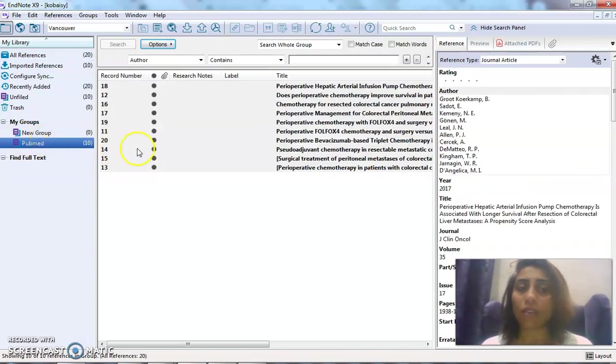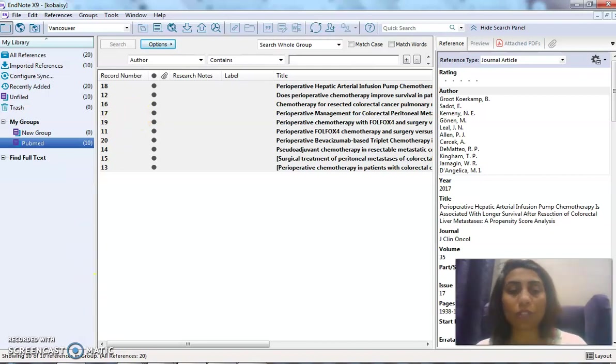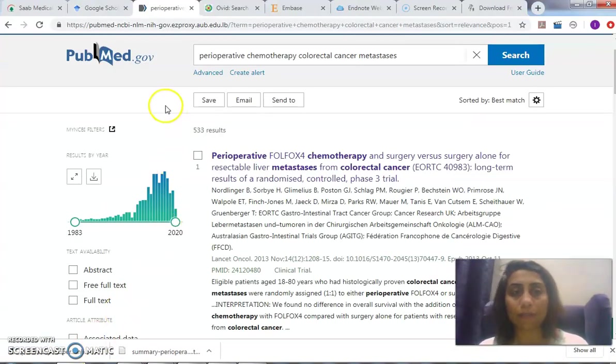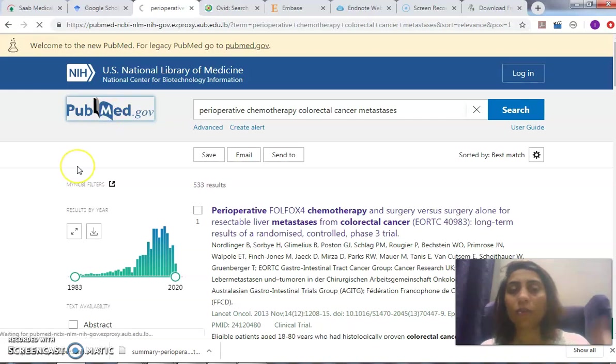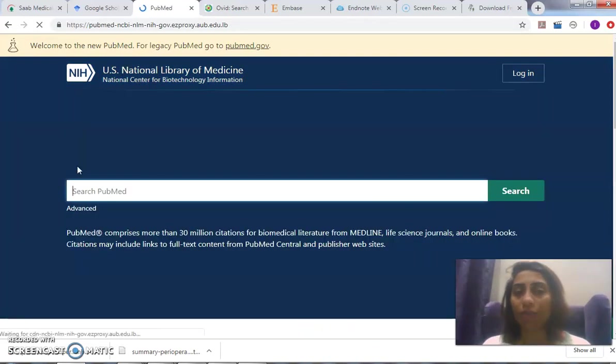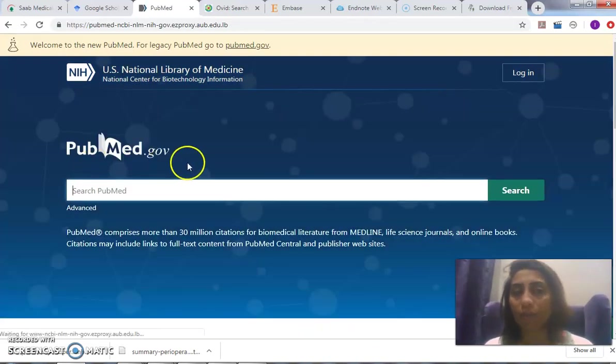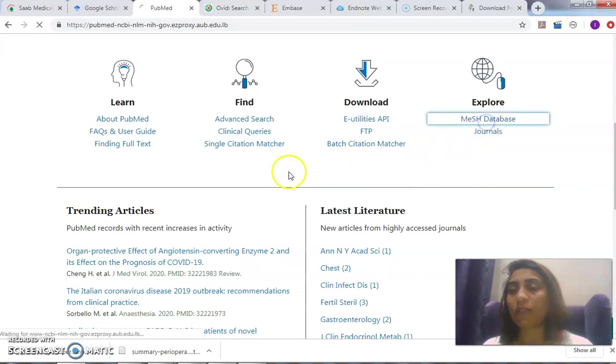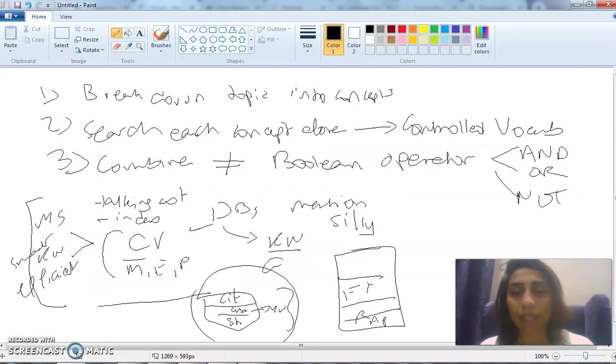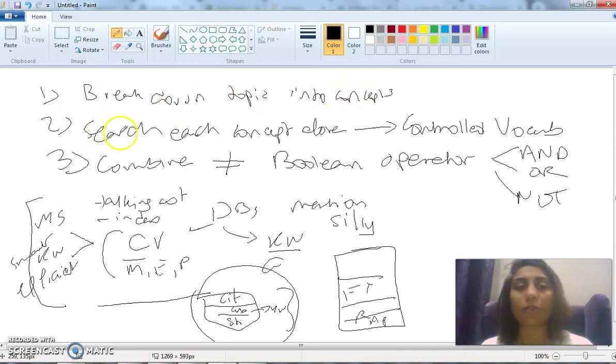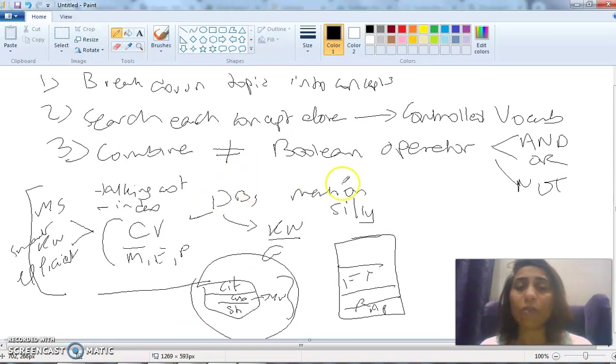This is one way of searching PubMed. What's the other way? I always click on the logo if I want to go back to the first search. There's a MeSH database. Didn't I tell you we go about it by clicking and breaking down the concept of topic? Search each concept alone as the controlled vocabulary and then combining using the Boolean operators.